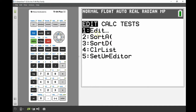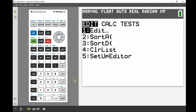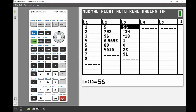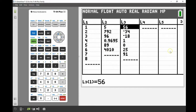The first option is Edit, which lets me edit my lists — think of it like an Excel spreadsheet, it works in a very similar way. I'll press Enter on option 1 and here I've got my lists. There are generally six lists altogether.